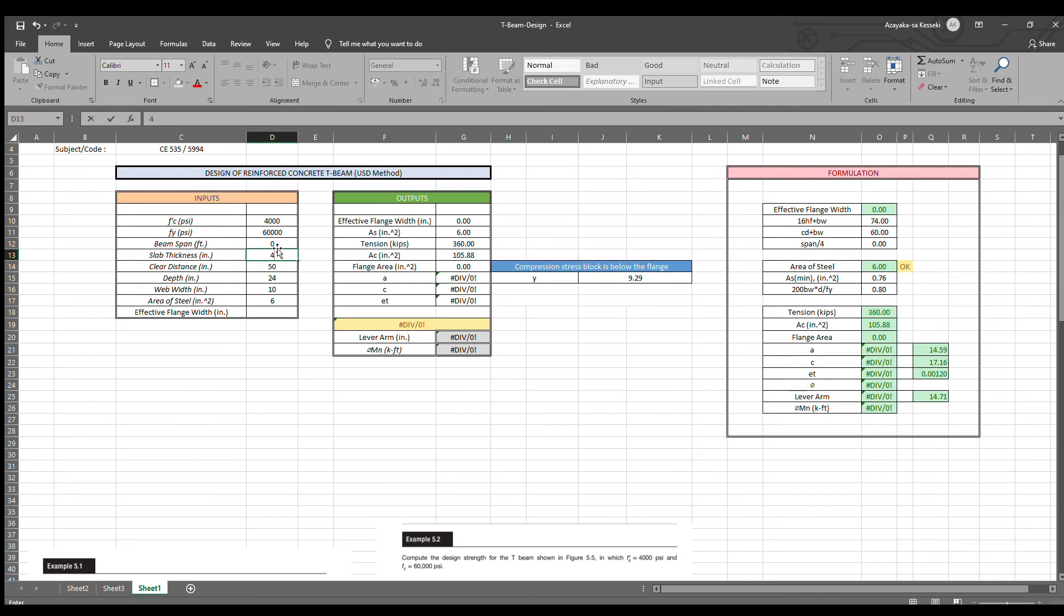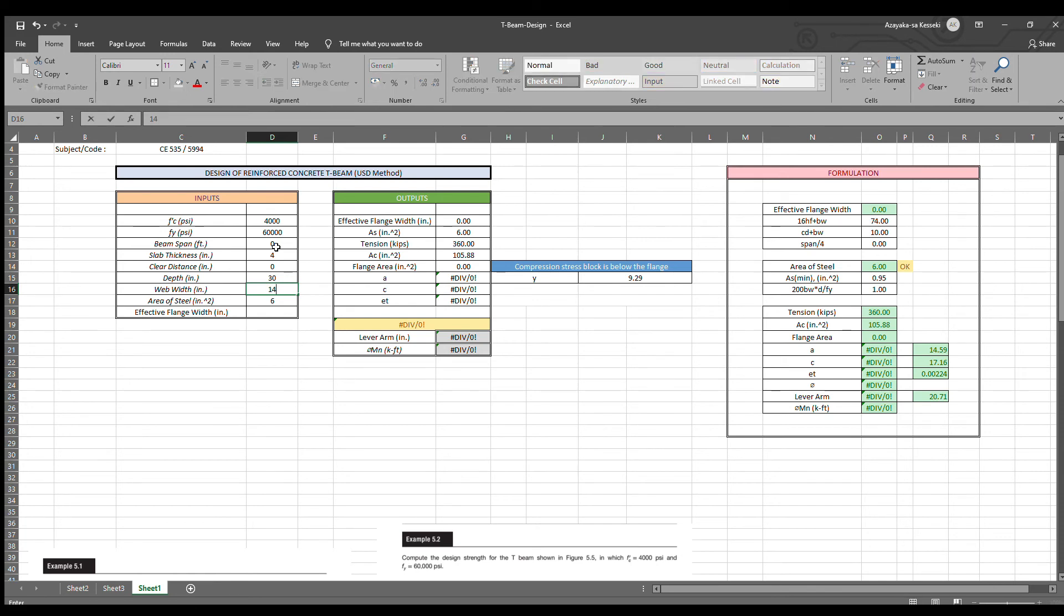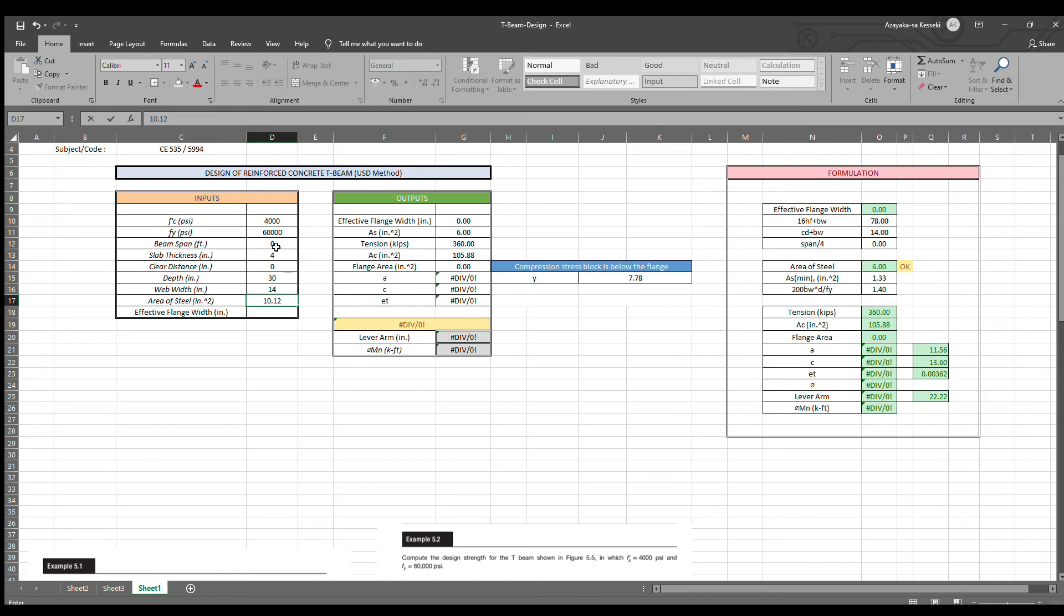Clear distance 0. Depth is 30. Web width is 14. Area of steel.